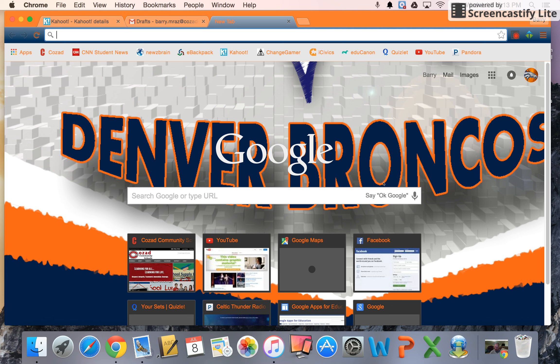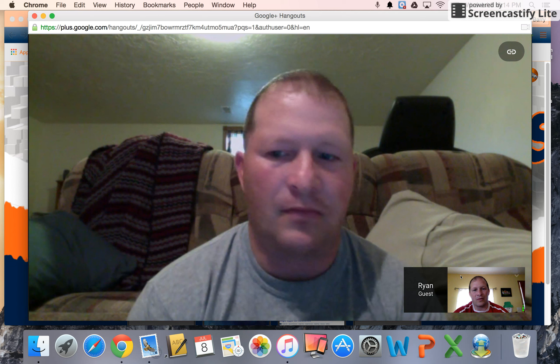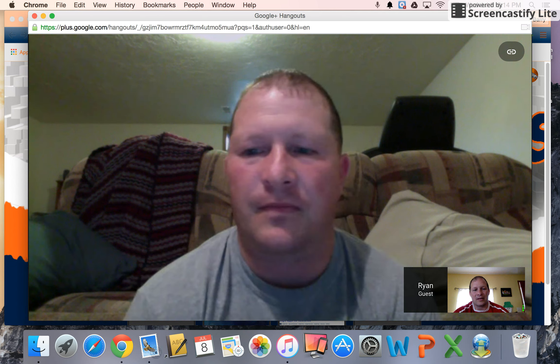Today we're going to try to do a Google Hangouts and add Kahoot.it to it. You guys are familiar with Kahoot — we've played it tons of times. Now we get to challenge another Mr. Mraz in his class, which is located in Sutherland, Nebraska. So we're going to bring him in real quick and say hi, Mr. Mraz.